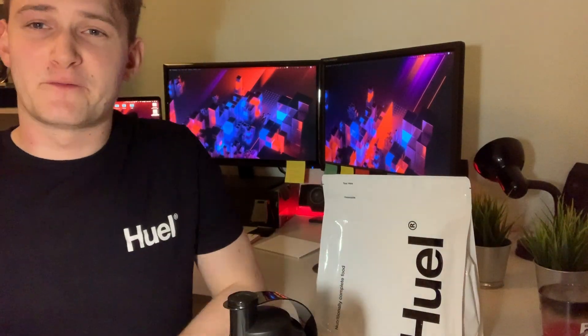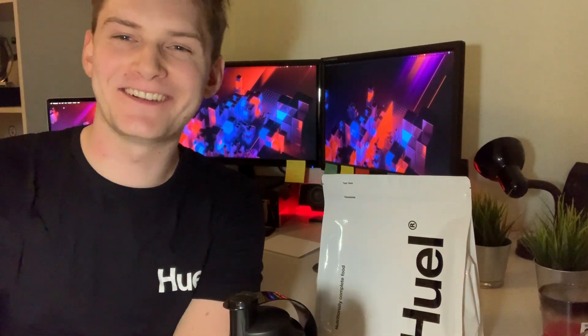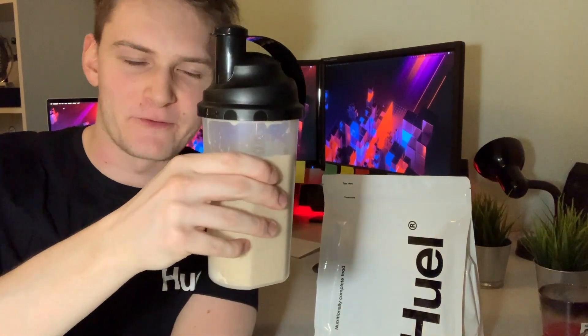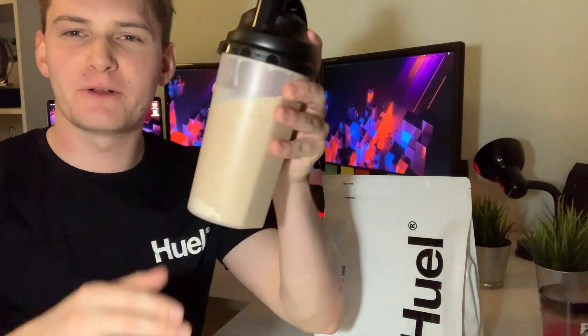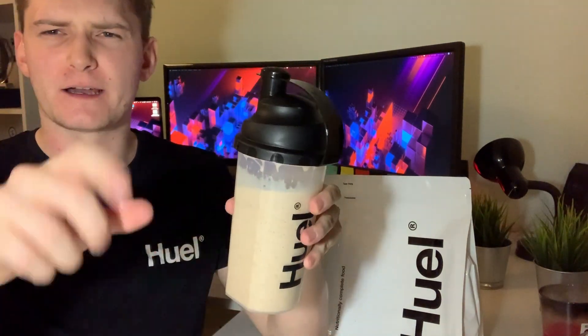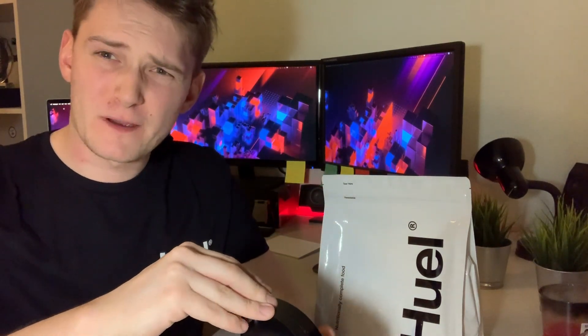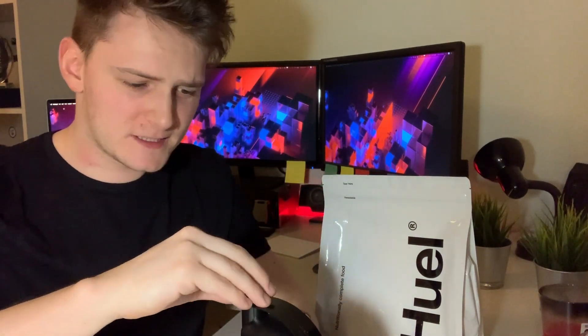So this is basically my first reaction to a fuel shake. I just mixed it with water and put in about two and a half spoons, so it should be like 500 calories. Let's see.